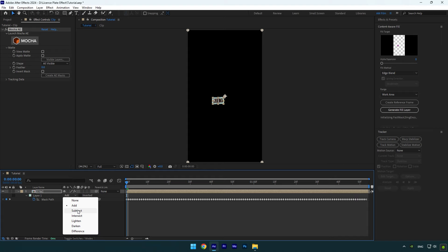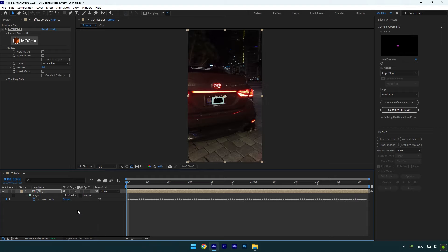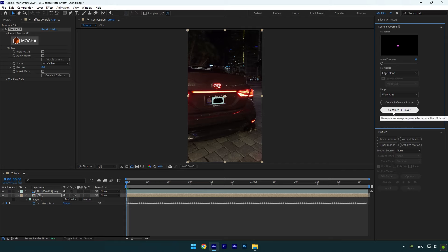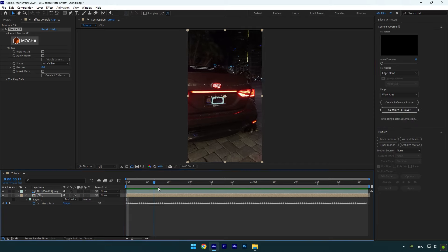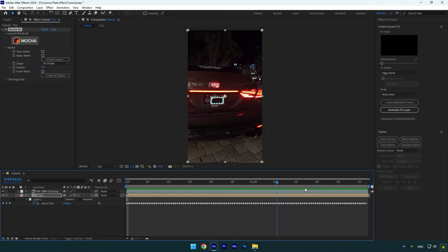Change mask mode to Subtract. Go to Content Aware Fill tab now and copy my settings, then click on Generate Fill Layer. Wait until analyzing is done. Once it's finished, check your video if everything looks fine and if letters are removed.